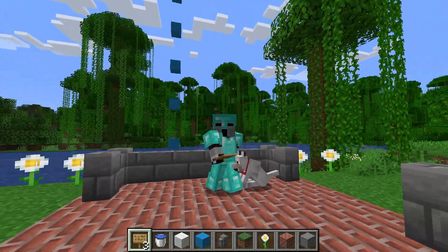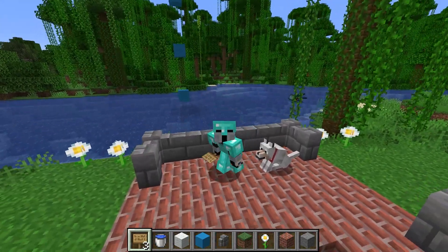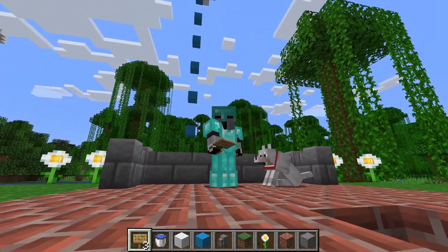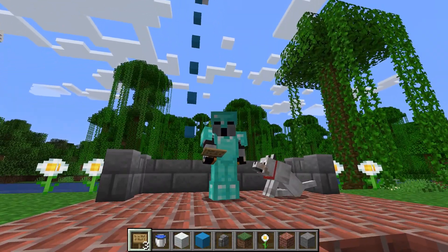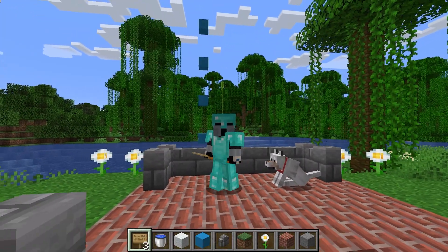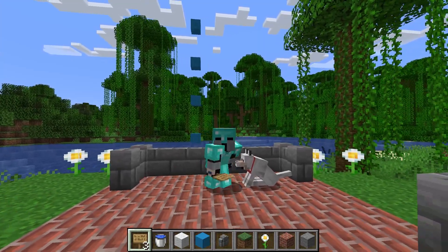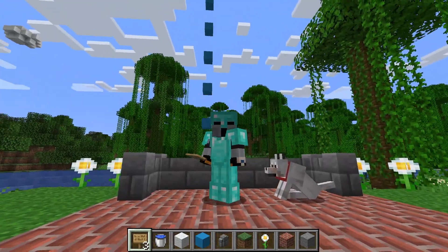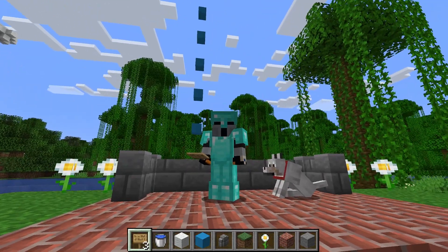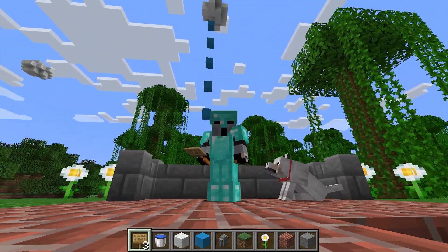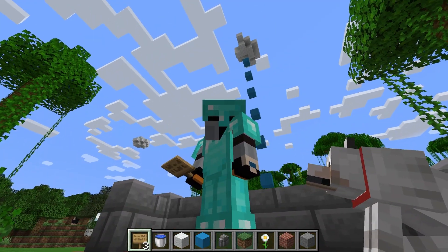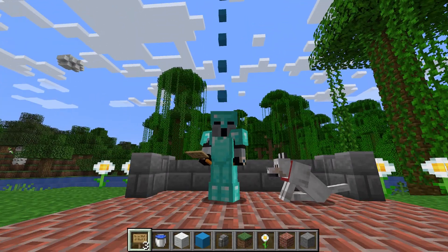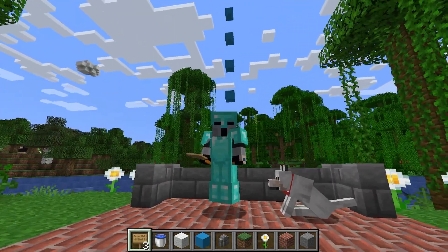Hello and welcome to another GeoExplainer video! Today I will tell you about the water cycle and how it rains, because we already know how the climates work and we already know the temperature factors. But why does it rain and where does the rain come from? That you will learn in today's episode.